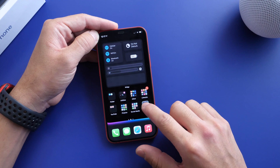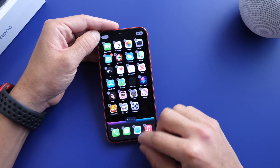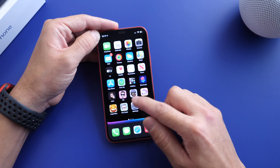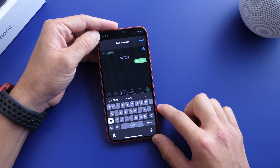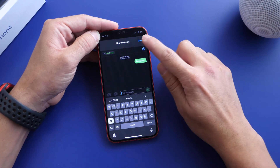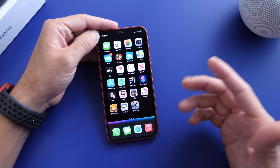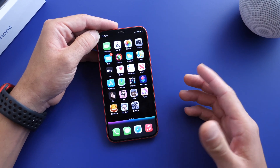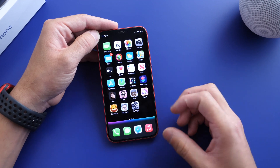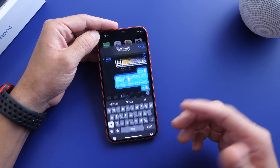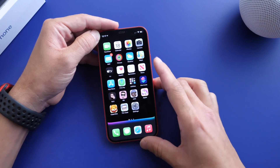Now go to the home screen and there it is — Tim Cook is on the home screen of the iPhone as a messages shortcut. Every time I tap his avatar or icon, it sends me straight to a message for that person instantly. And as I mentioned, you can create as many as you want — maybe you want all your favorite contacts on the home screen of your iPhone.